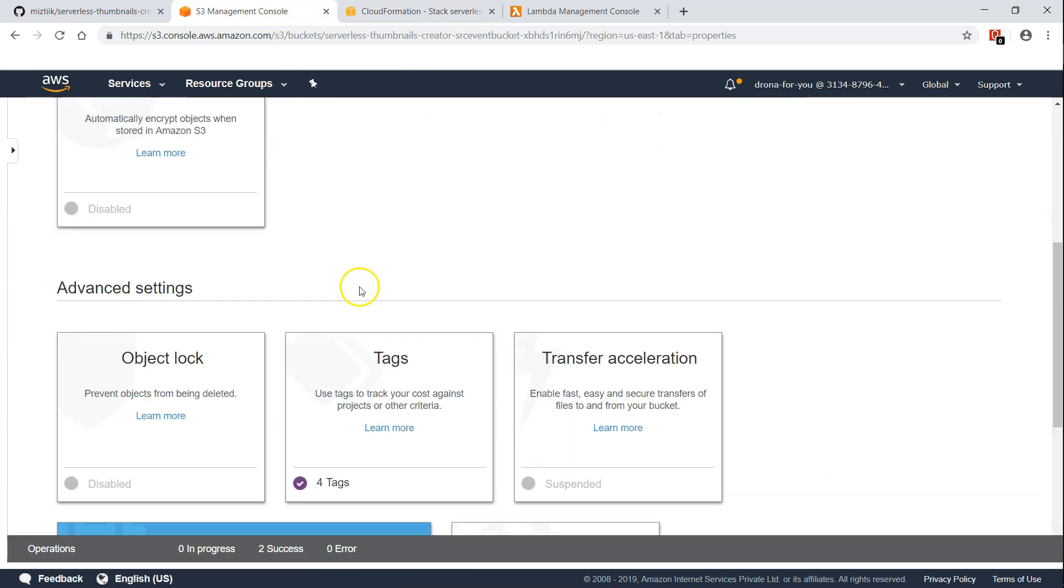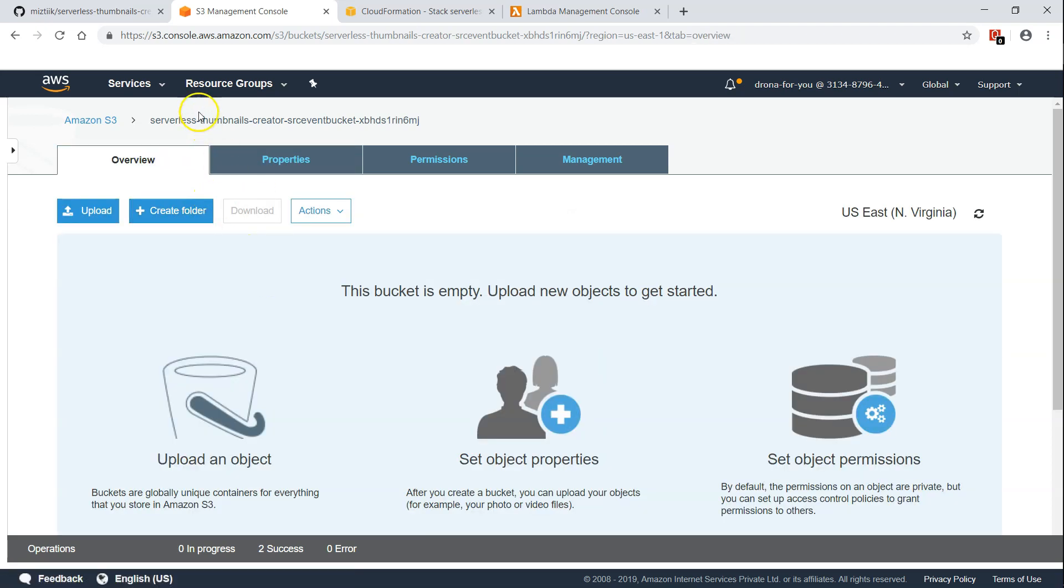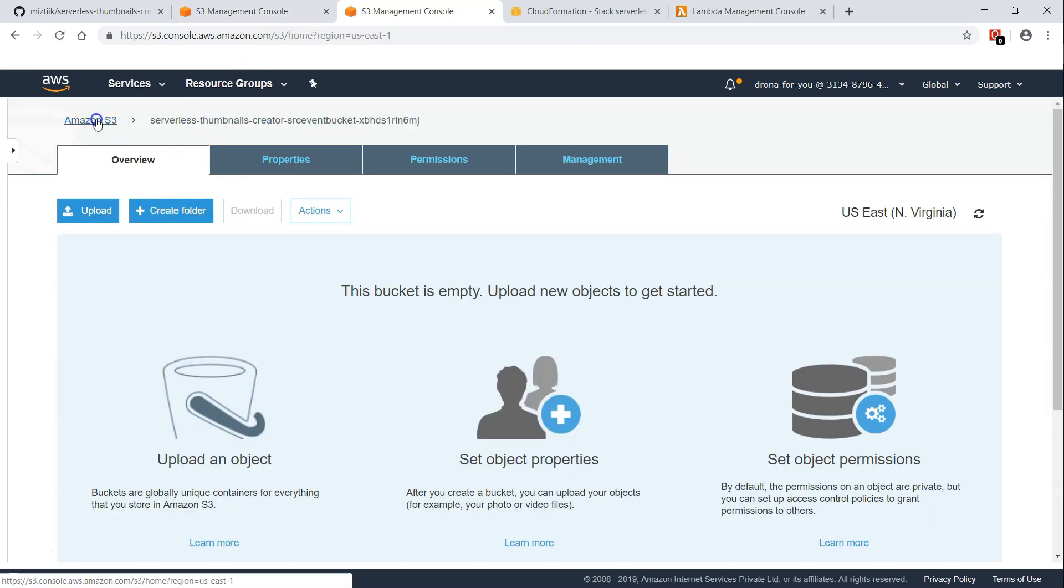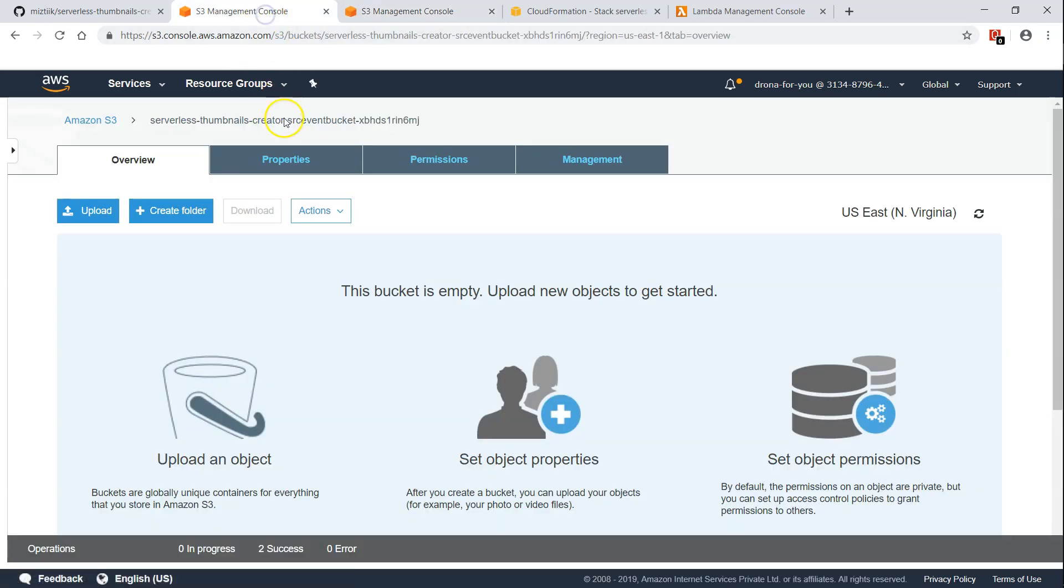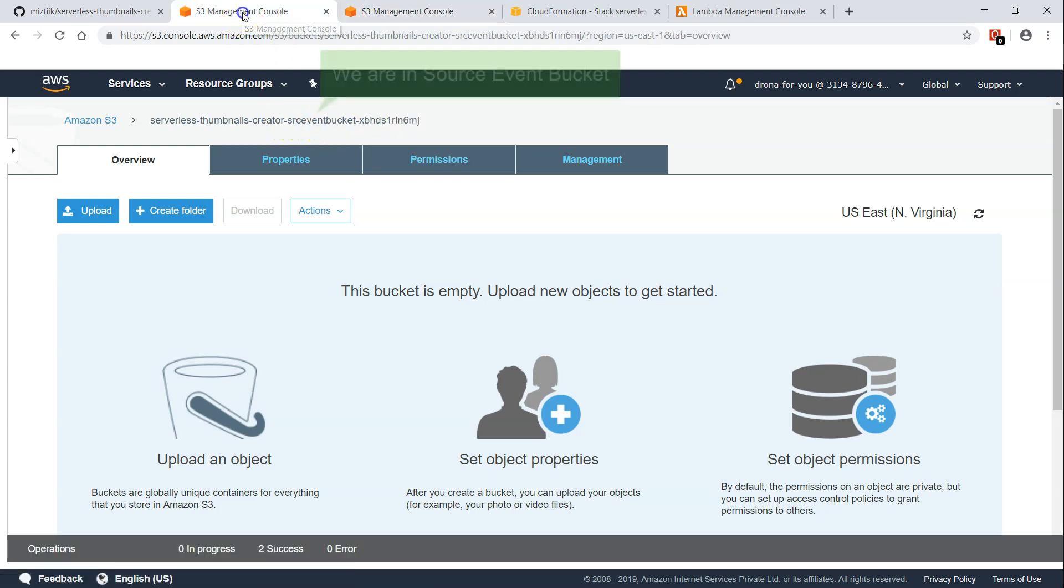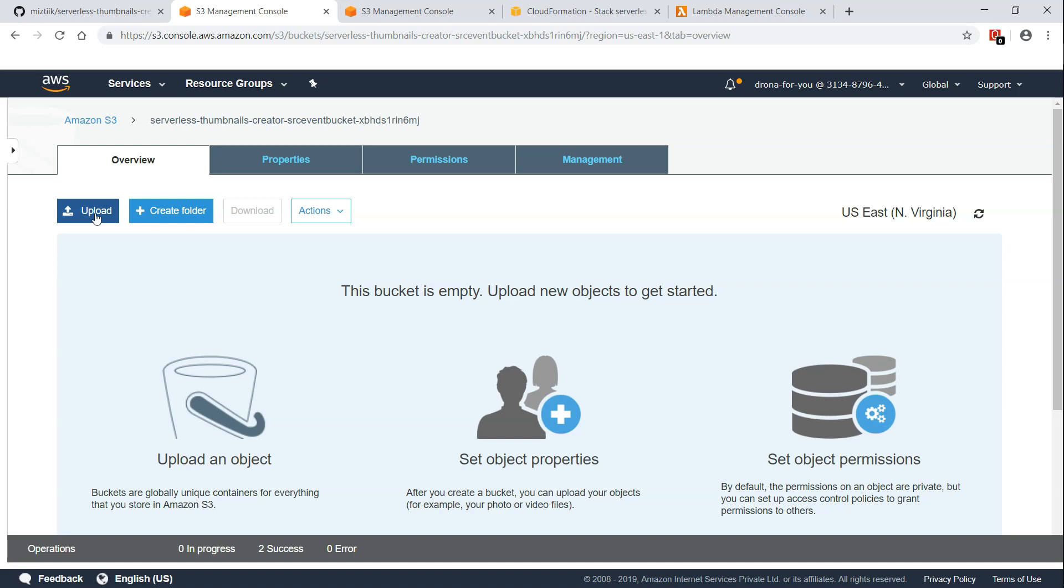Everything is done here. I am going to duplicate this page so that we can open the target bucket also. You can see here this is the source bucket and this is the target bucket and as of now both of them are empty. So what we are going to do is now we are going to upload a big image which is going to be chopped up and created in different sizes, say for example a cover image or profile image or a thumbnail image.